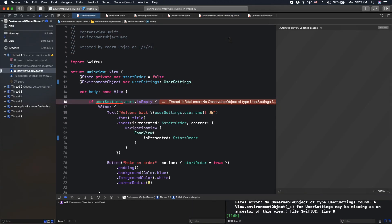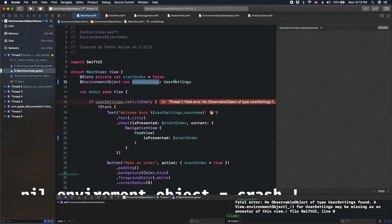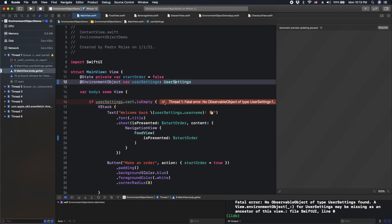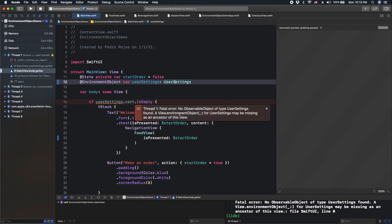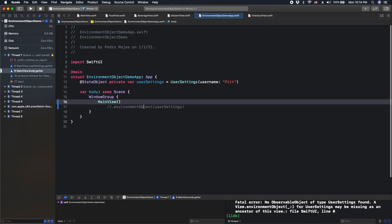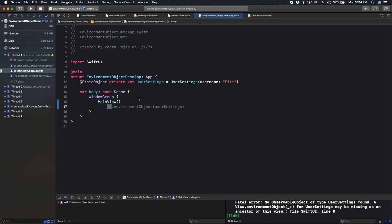But if we run the application, we got a crash because this object is empty. It doesn't exist. So, this is basically a fatal error. So it's very important that you take care of that. If you're going to use environment object, you should be aware of when and what is the scope of this object. Otherwise, you will get a crash.